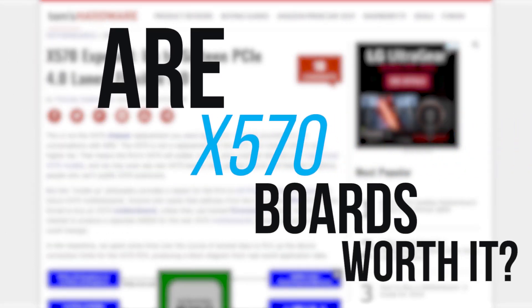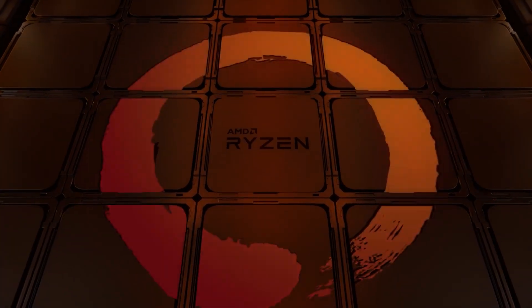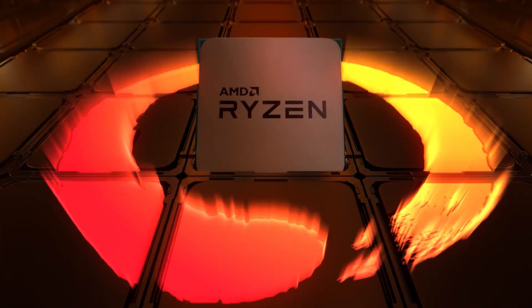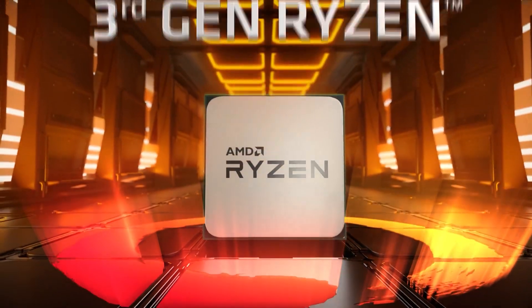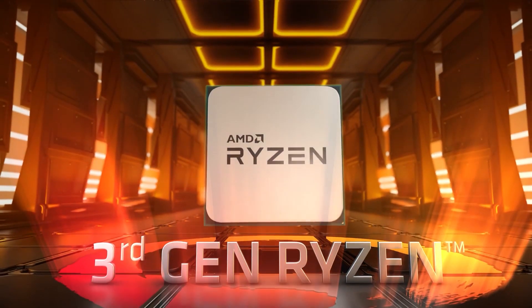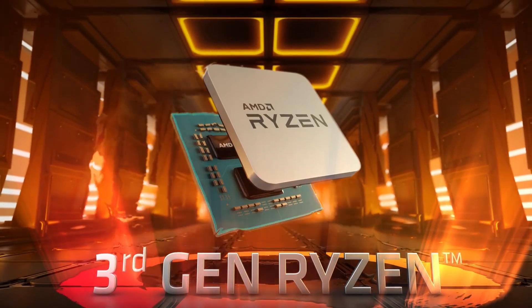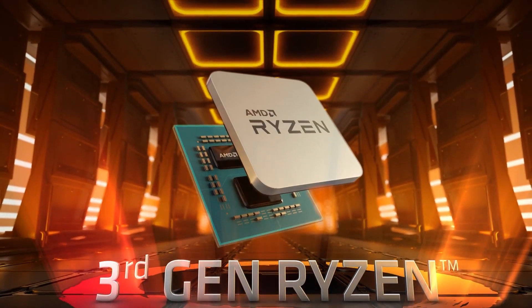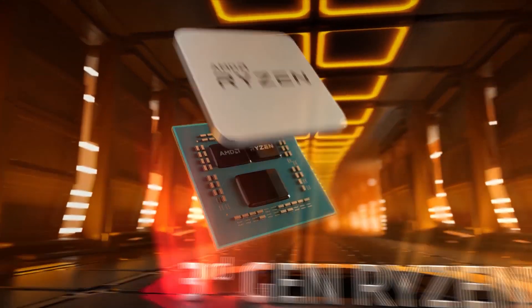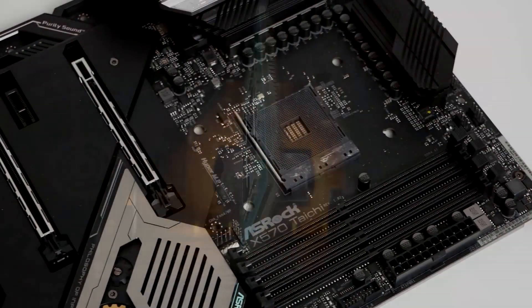So the question becomes, are X570 motherboards worth it? Do you need one for your fancy new Ryzen chip, specifically to get the most out of it, meaning your highest clocks, better performance, etc. To answer this,